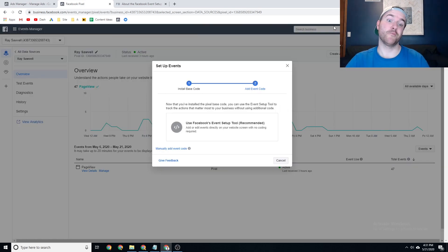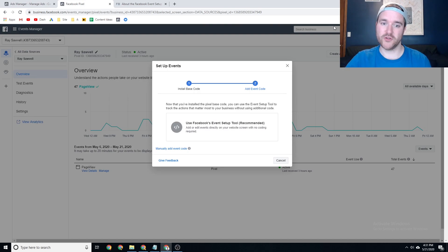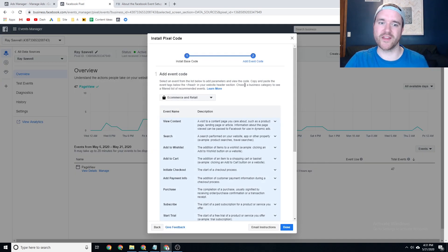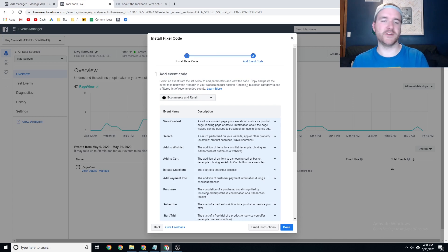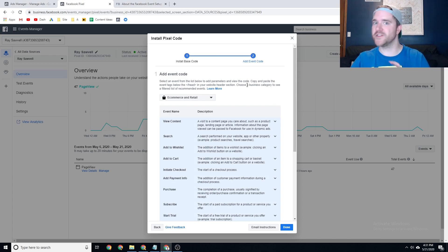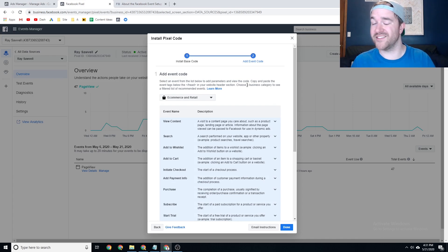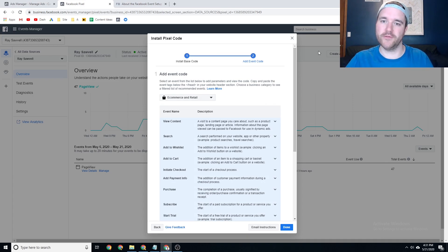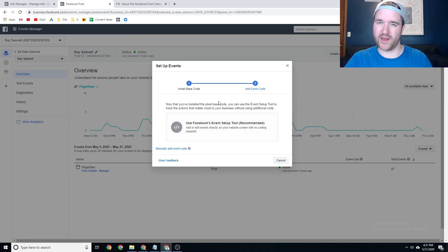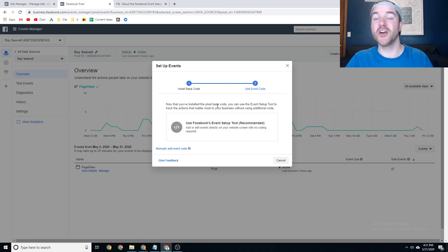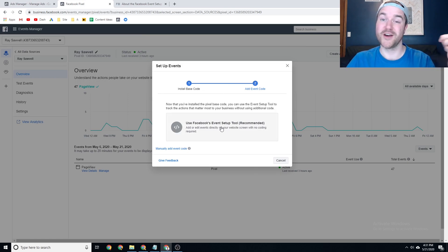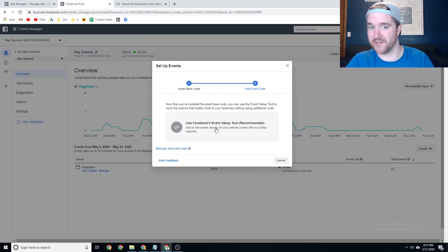Now, prior to this tool being released, you had to manually install this event code and when doing that, you had to set up all the different view contents, search, all the different elements for events and send that over to your developer friend or do it yourself. But now with this tool, if you don't have too much going on in the back end, this allows you to set this up dynamically on the website, which prior to that wasn't something that was readily available.